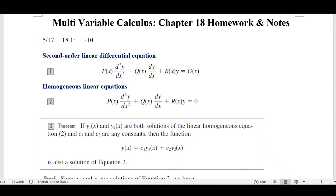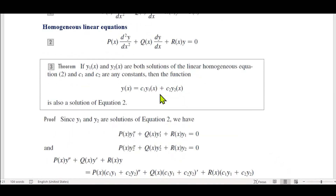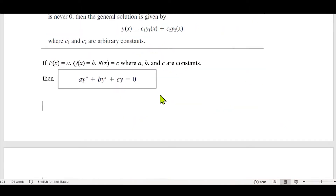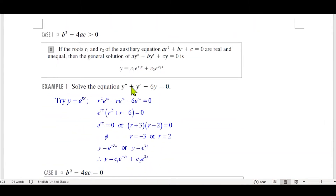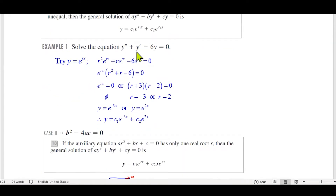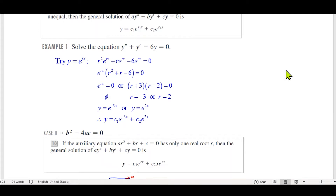Today's topic is differential equations. We had differential equations from Calculus BC before, but that was first-order — no second derivative. Now we're looking at second-order differential equations, where you have a second derivative. So y is a function of x, and the final answer involves the second derivative, the first derivative, and y itself.